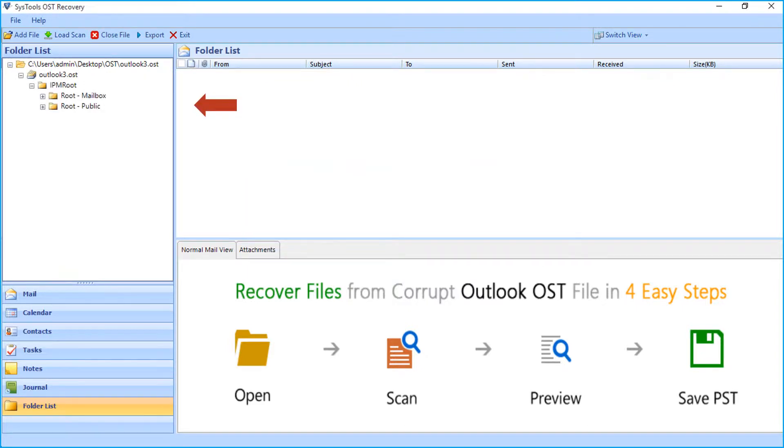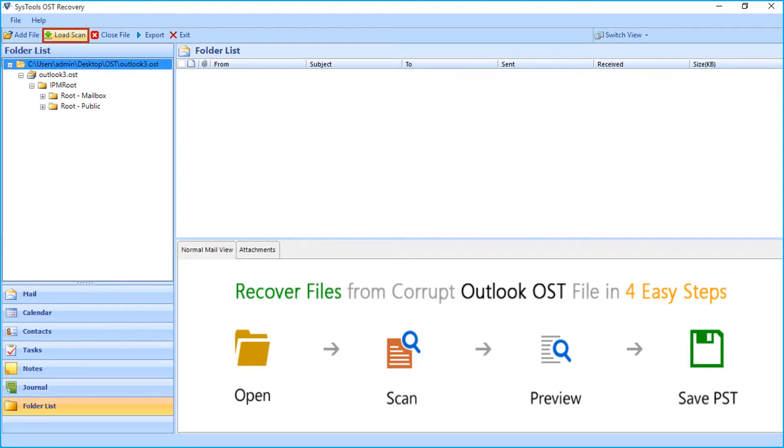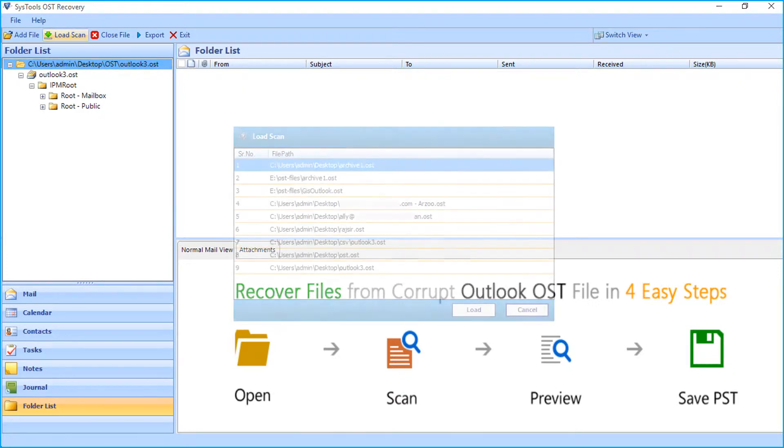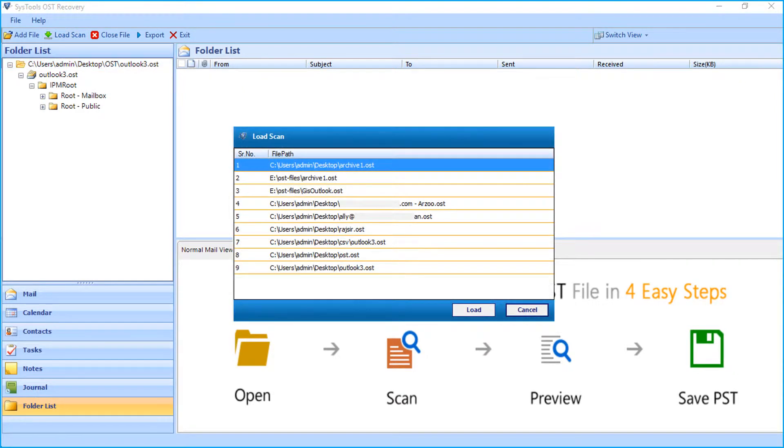Here you can see the folder list will appear on the left pane. Now you can choose the load scan button from top menu to load any previously scanned file. This option saves users re-scanning time.